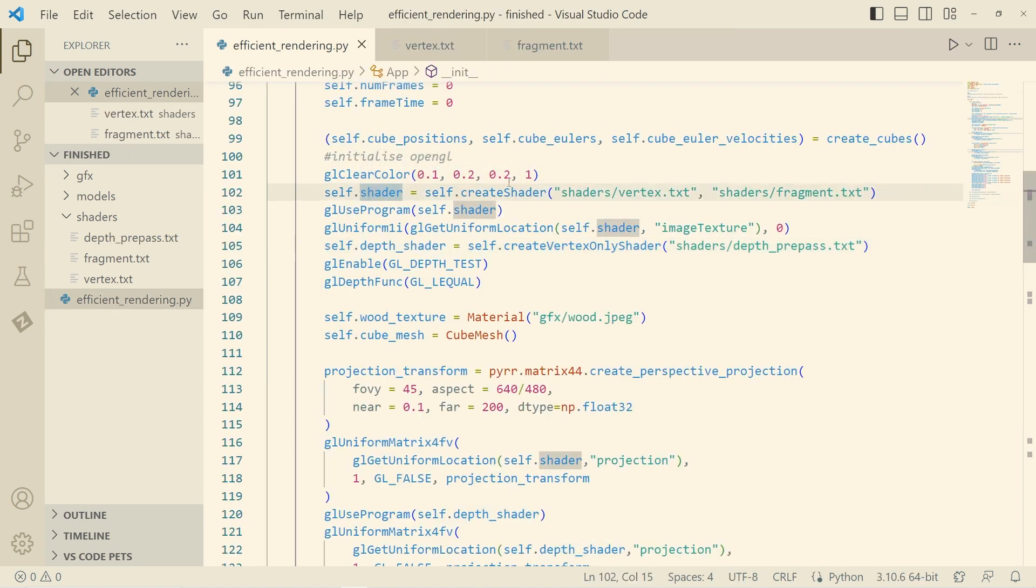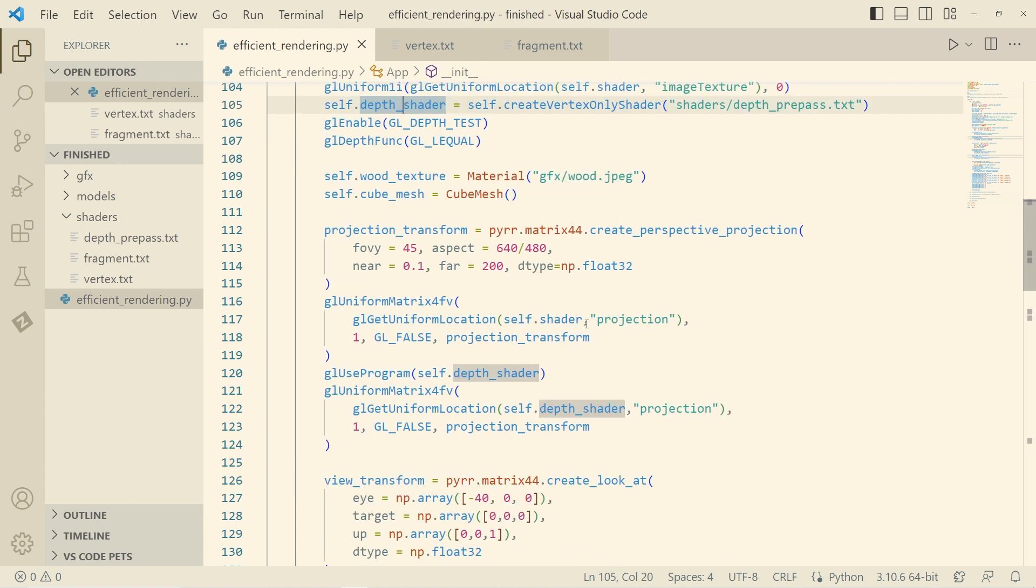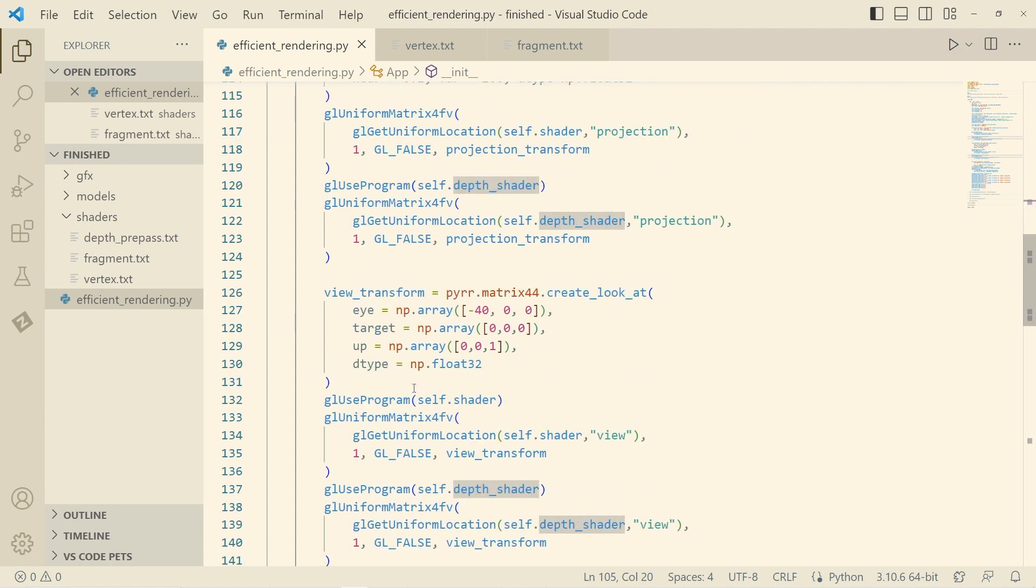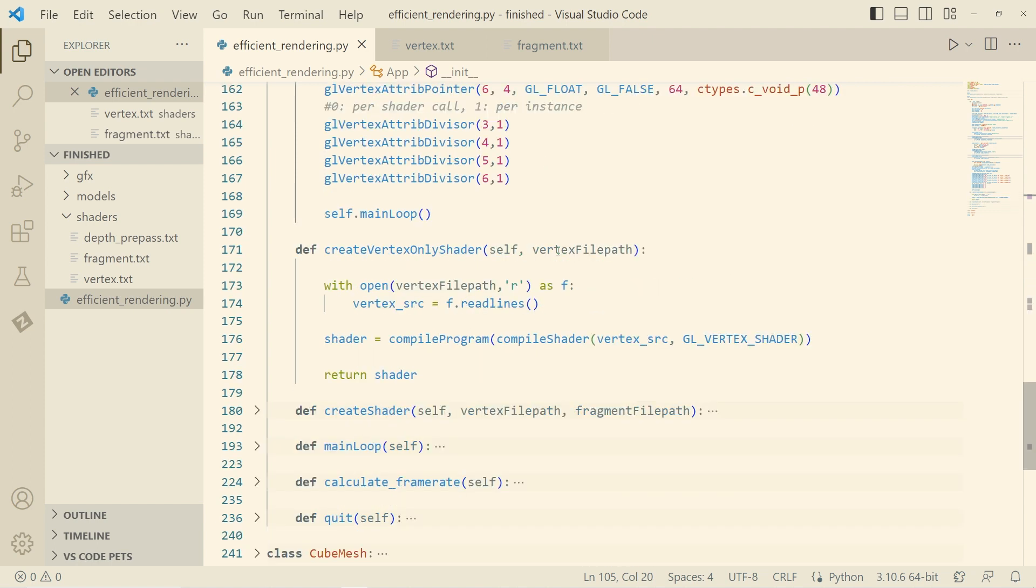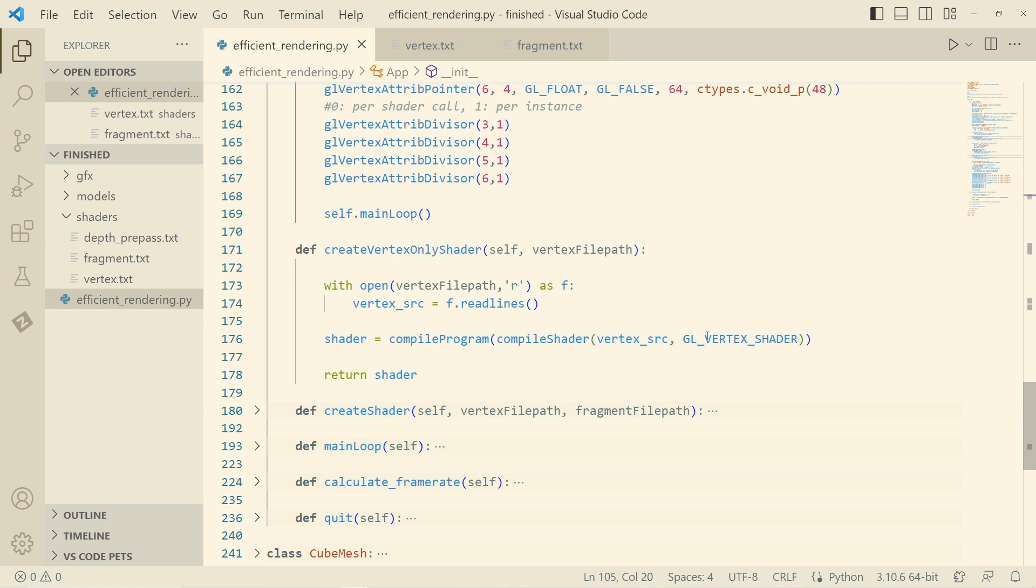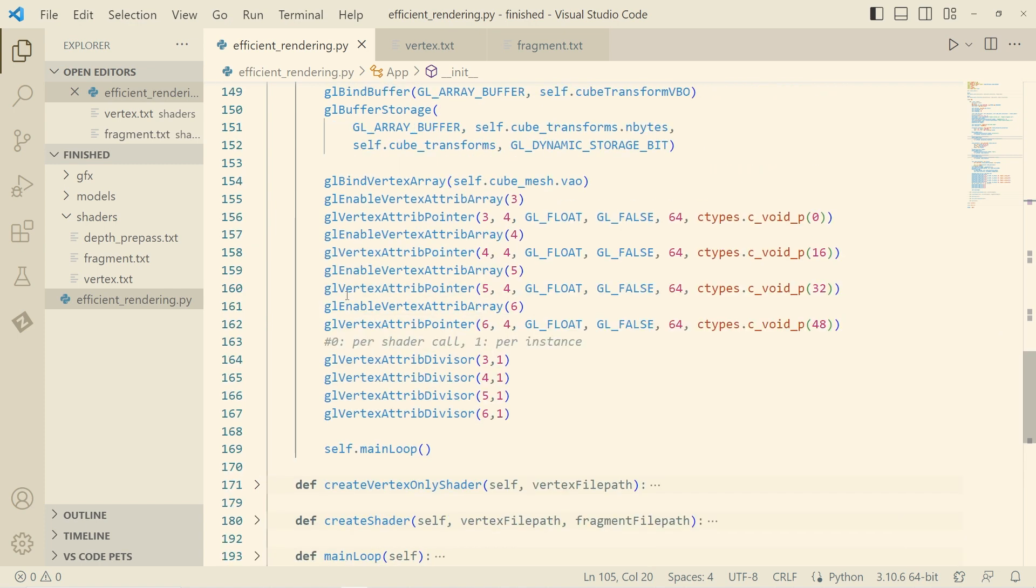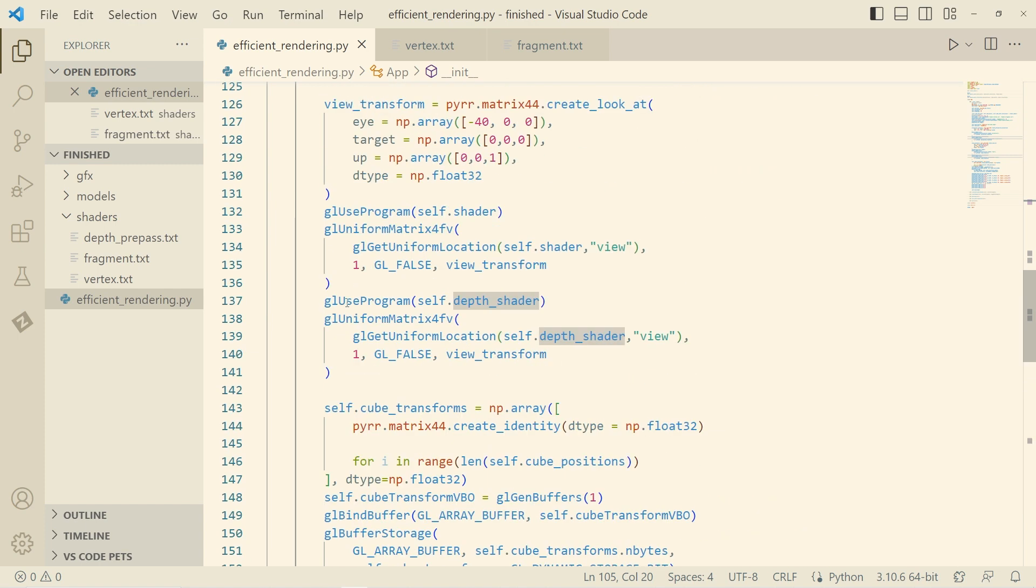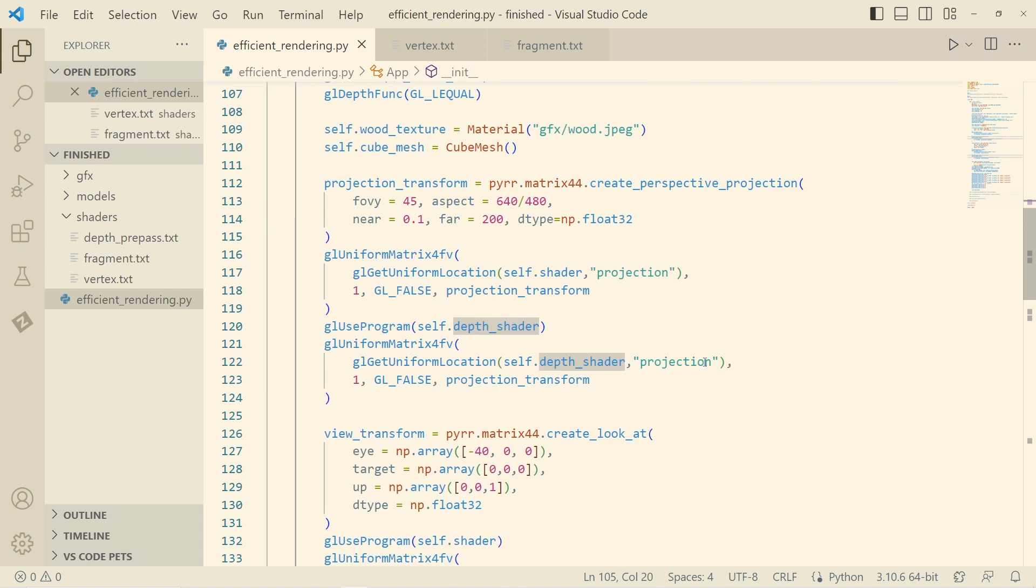So when we go and create this, we have the shader, that's the standard stuff. And then we have this depth shader and all this depth shader is doing is it just takes that vertex shader and that's all. There's no fragment shader in this, but the rasterizer is writing to the depth buffer and we can actually verify this.